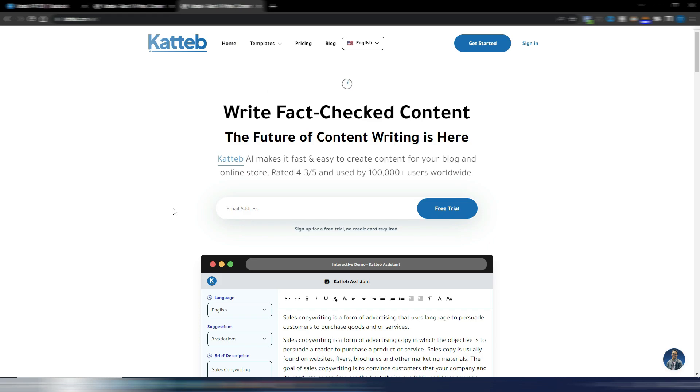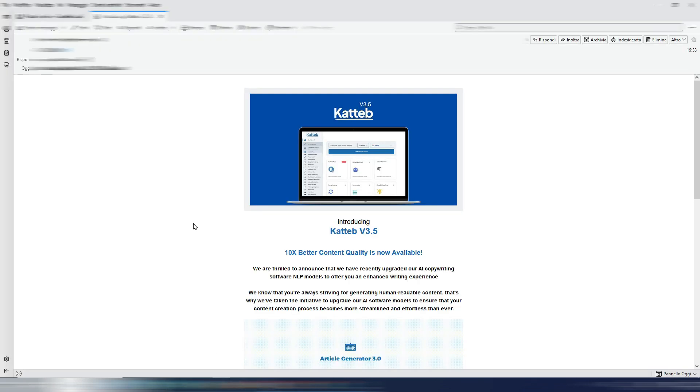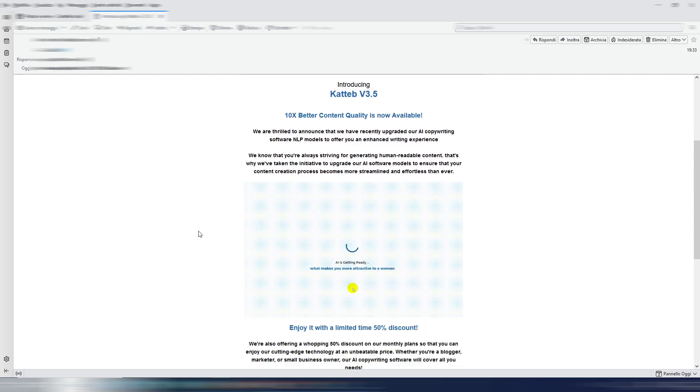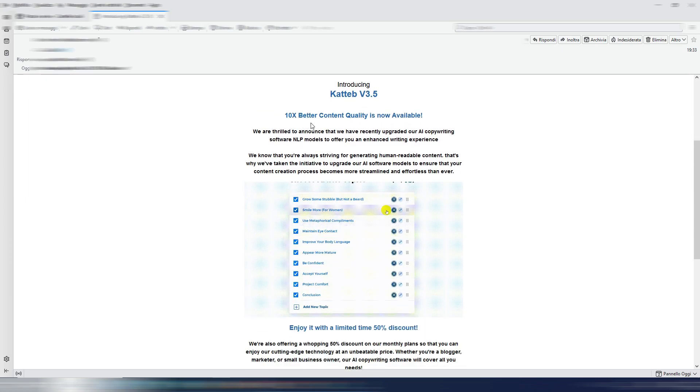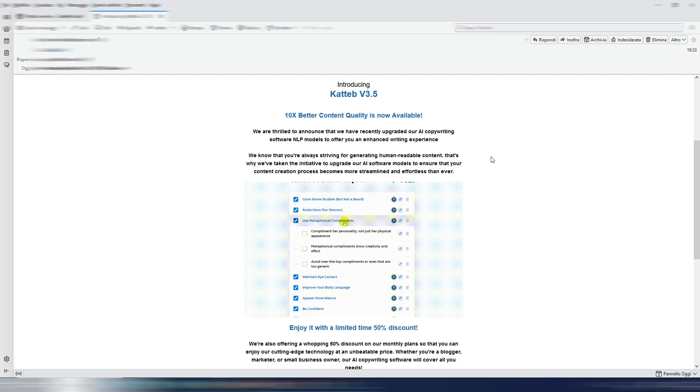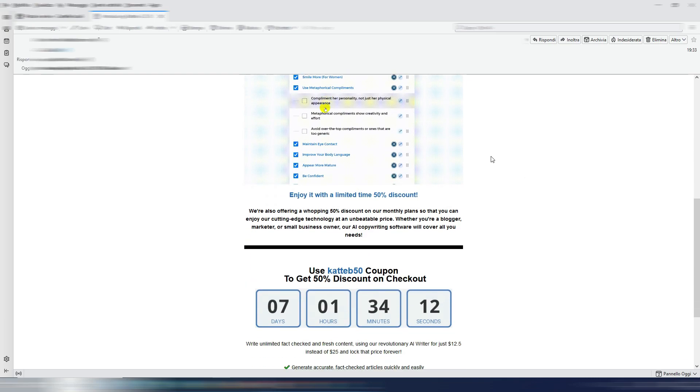If you don't know what Katteb is, Katteb is a fact-checked AI writing tool. I already made some videos about it. You can check them on my channel. And today I also received an email, Katteb V3.5. As you can see here, 10 times better content quality is now available. They are talking about NLP models and so on.